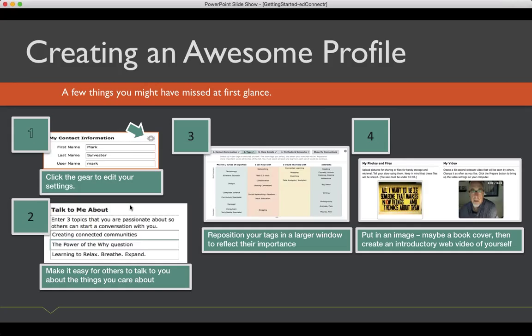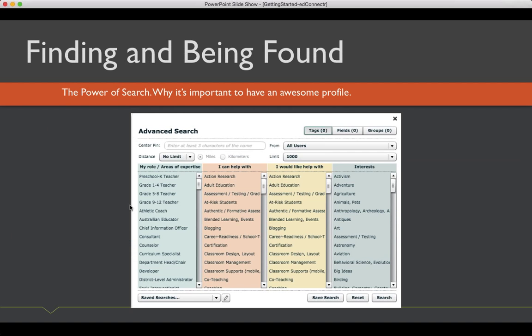The other thing that is really powerful is pictures. Putting in pictures, it might be of your class, it might be of an experiment you ran, it might be of a field trip or a workshop. Anything that would help us better get to know you. That's really important, including make sure you put a picture of yourself up.